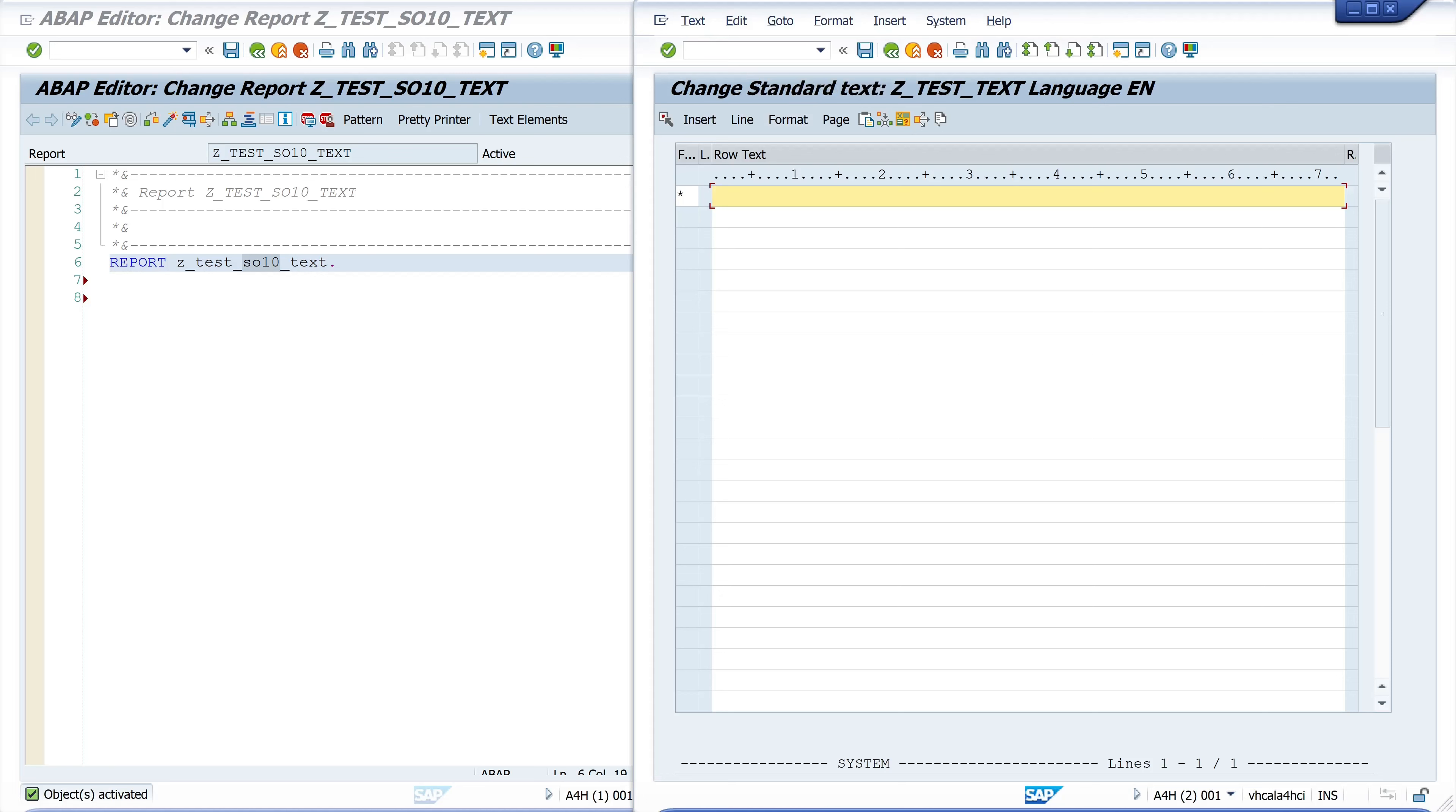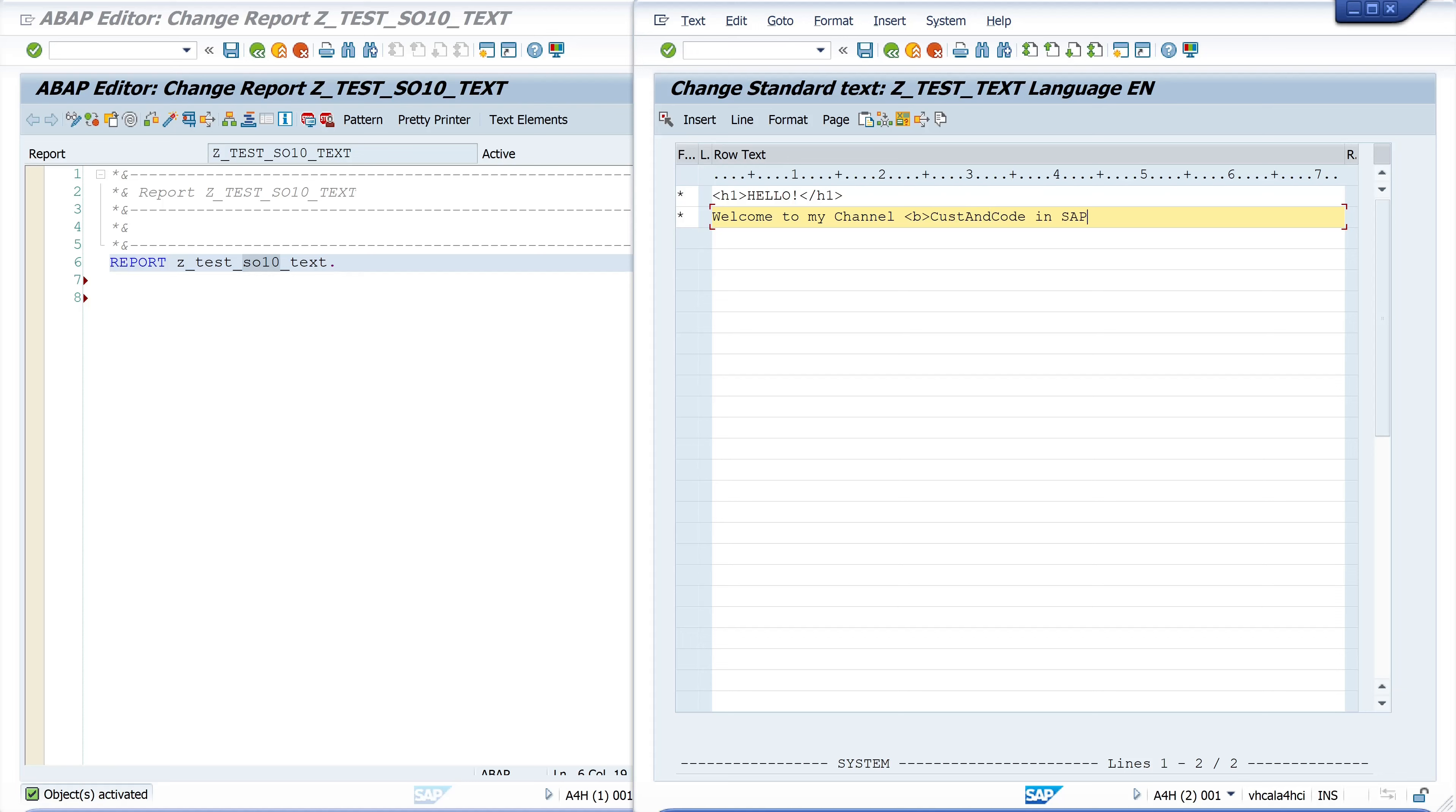Now let's insert here some HTML text. For example, first line with heading one, then I type here 'Welcome to my channel Custom Code in SAP ABAP' and I will write this in bold, and last a second heading 'Custom Code in SAP ABAP'.